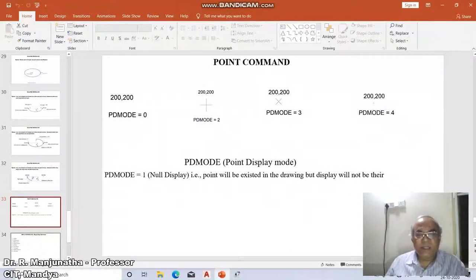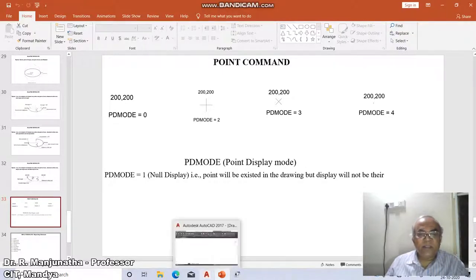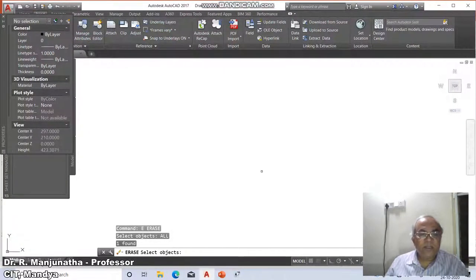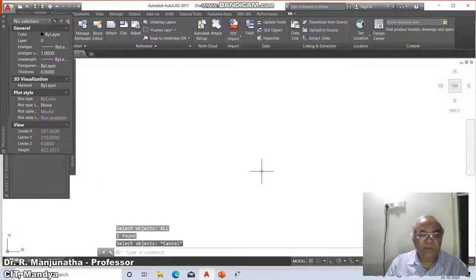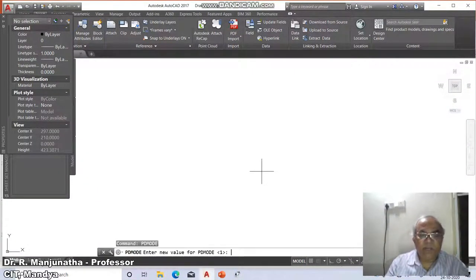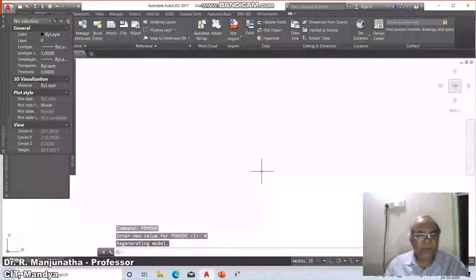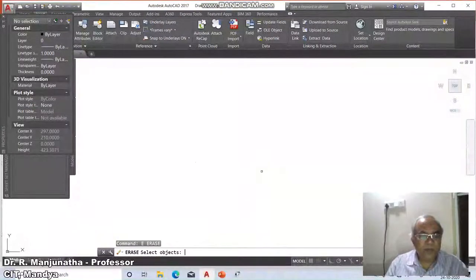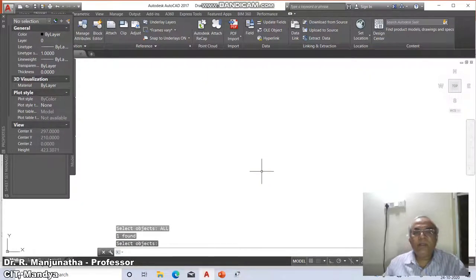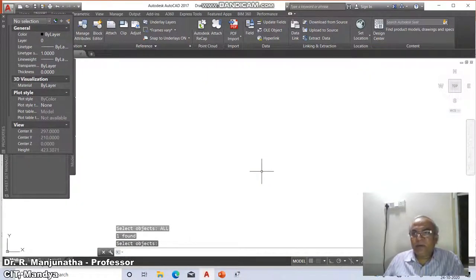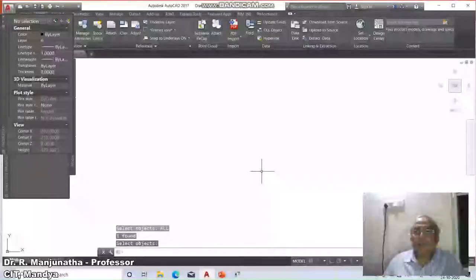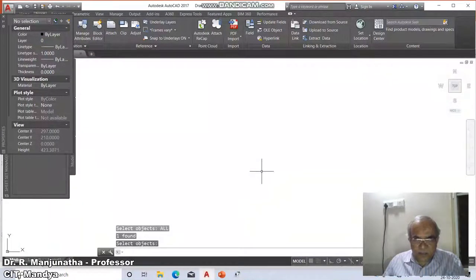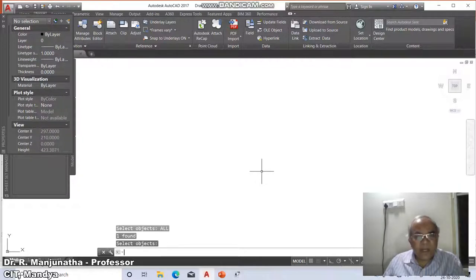This is how you will be having the various different types of modes in which the point will be displayed. Always by default in your screen, the PDMODE will be always set to zero in your drawing sheet. This is how you will be able to use the point. But normally we don't use the point in any of our drawing sheets, because it is not required. But when you want to measure a line or divide a line, in such cases you will use this particular option.